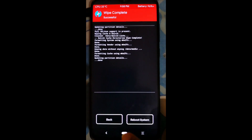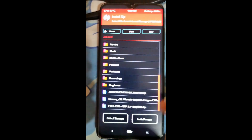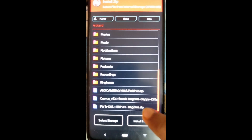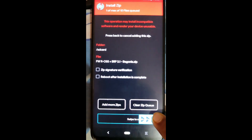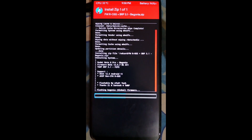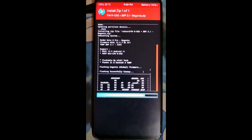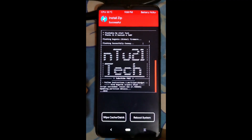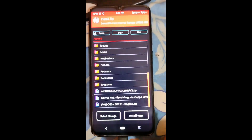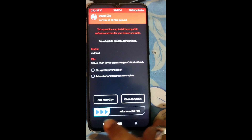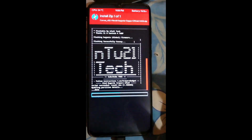Now go to the Install section. The first thing to flash is the firmware — select it and swipe to flash. Then press Back and select Corvus version 2.1 and swipe to flash.